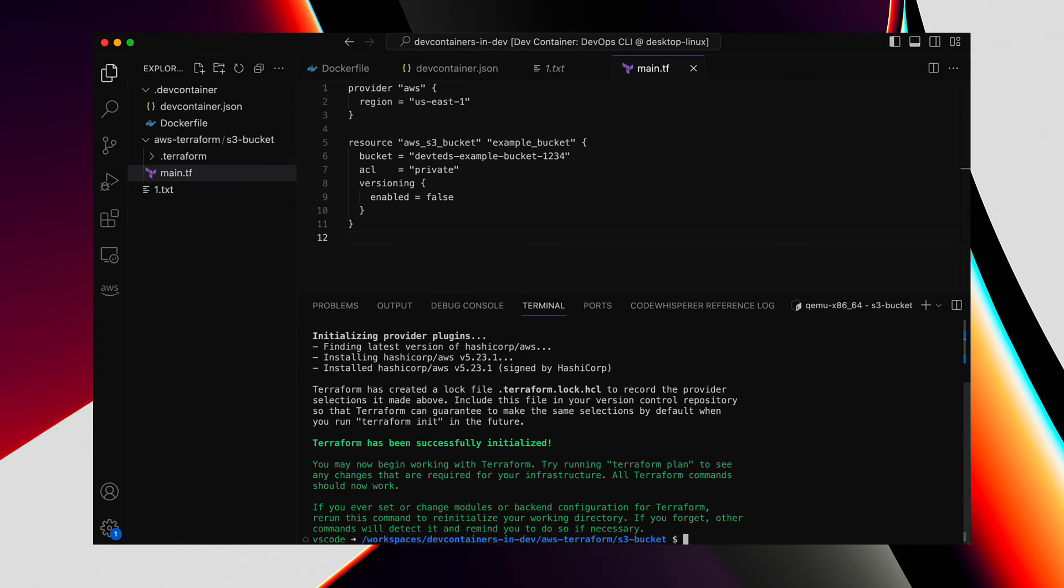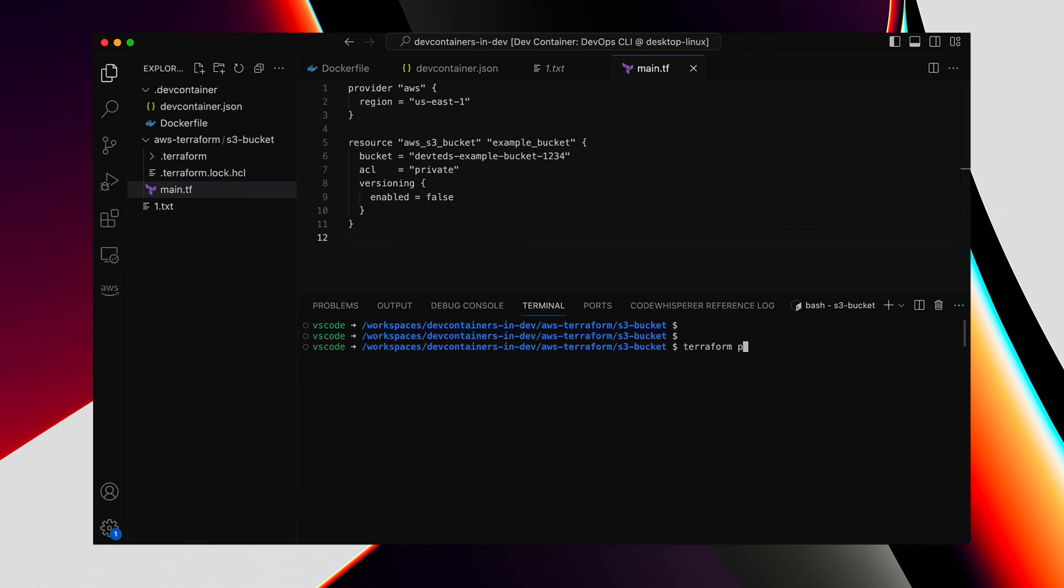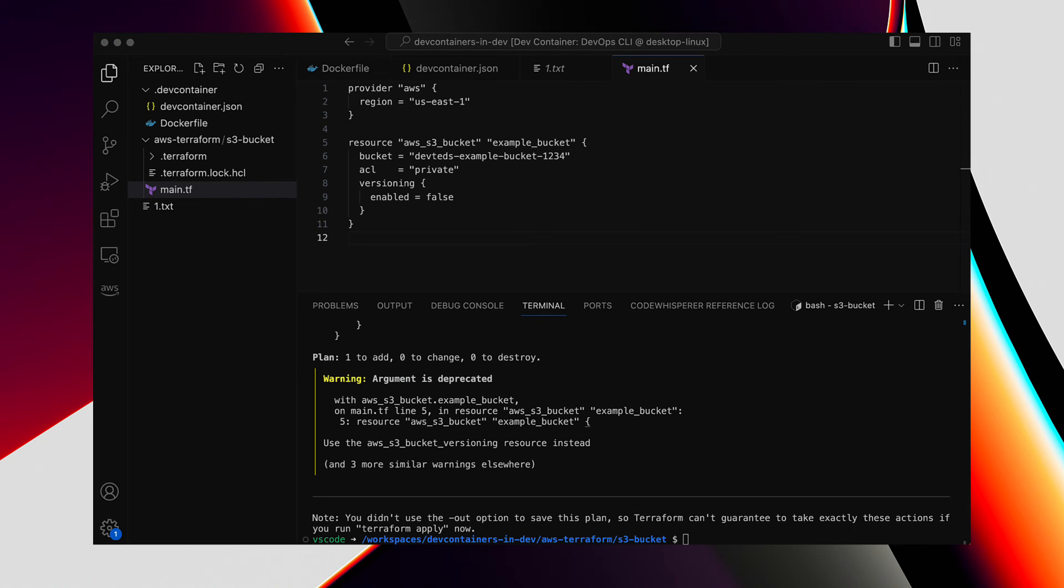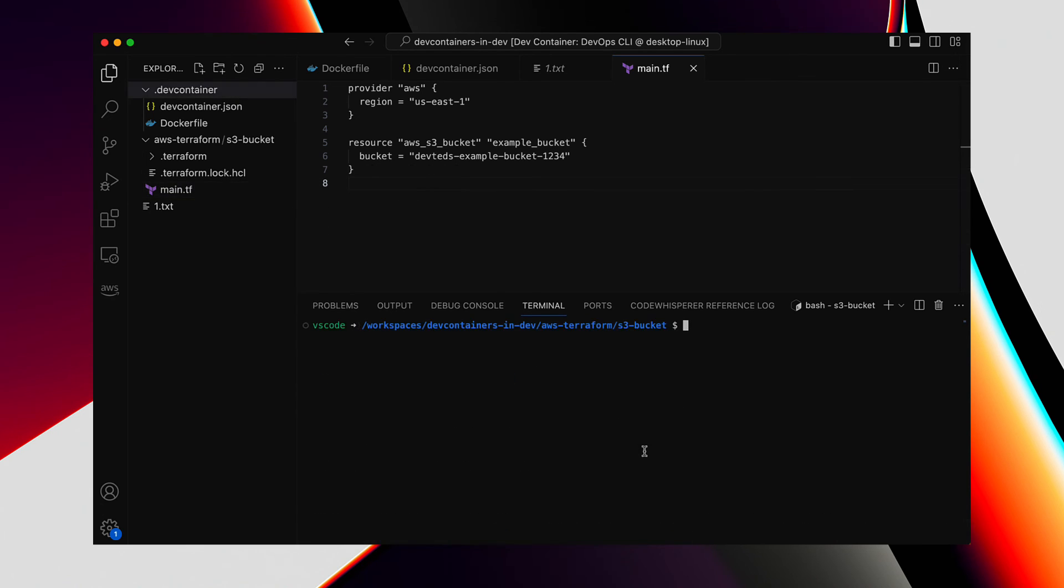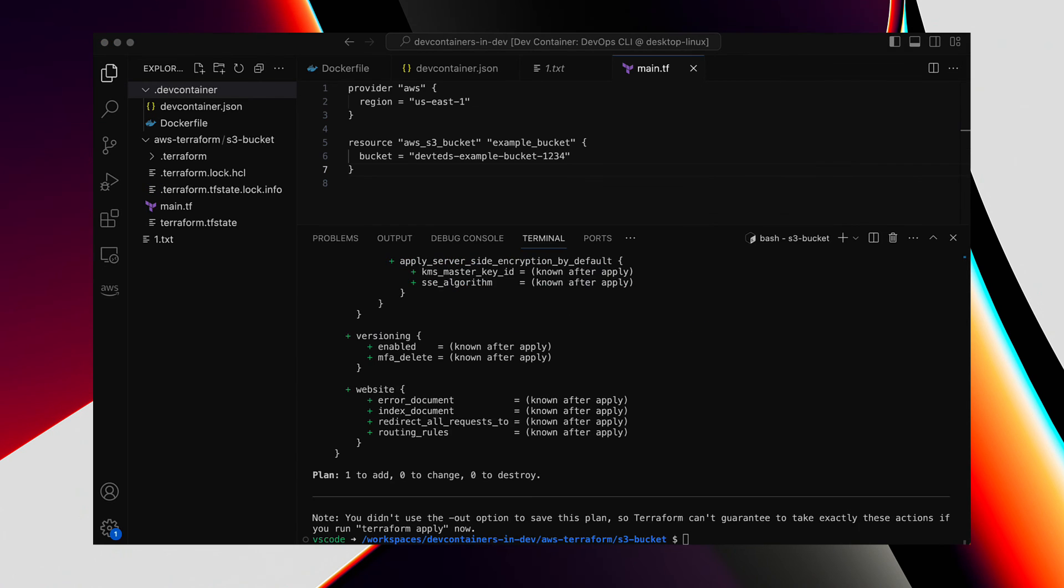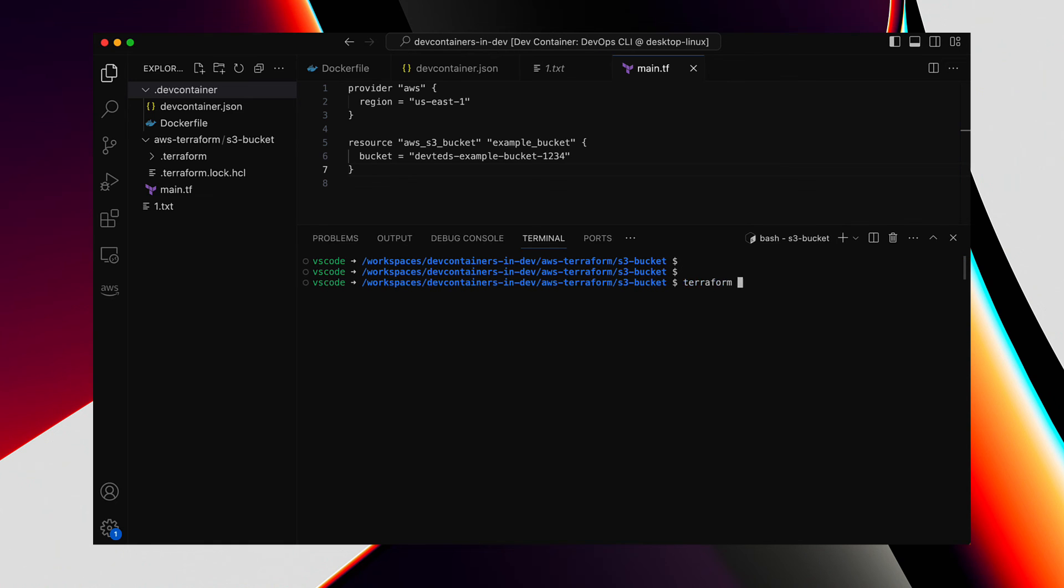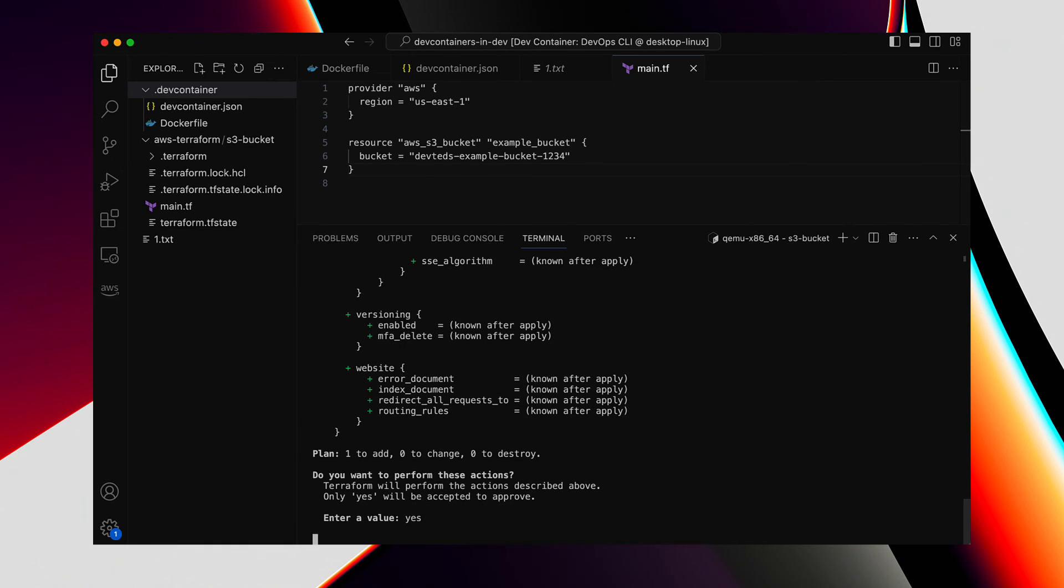And now let's run the Terraform plan. Plan command throws some deprecation warnings. Looks like ChatGPT is yet to catch up with the new changes in Terraform. And that's okay. We can fix it or ignore. Let's delete the optional part of that resource. Run Terraform plan again. And it works. Now let's apply the change and confirm.